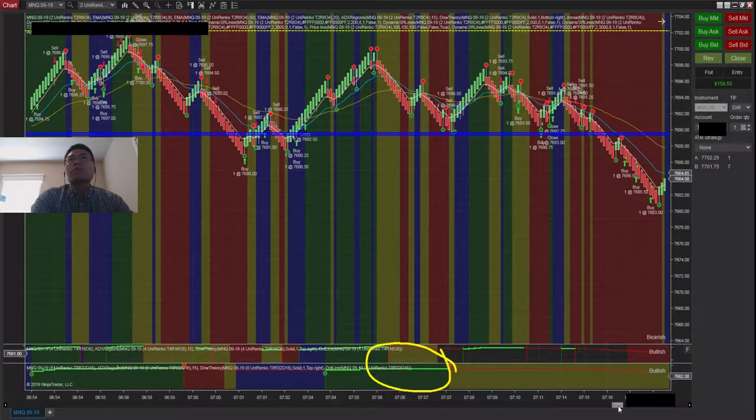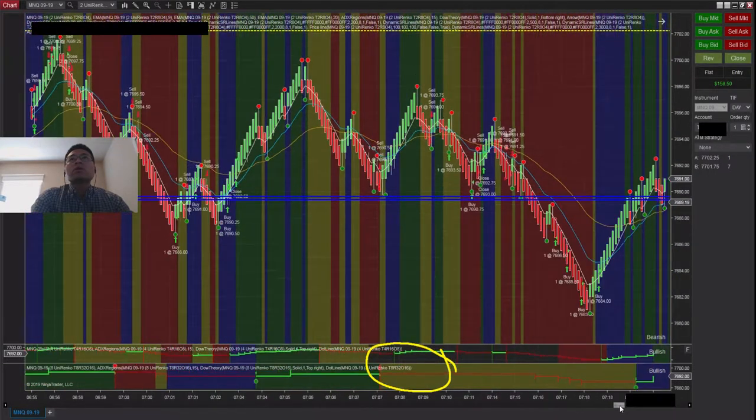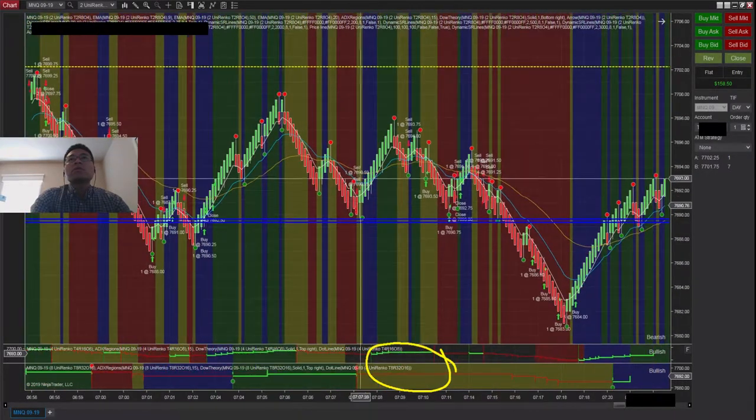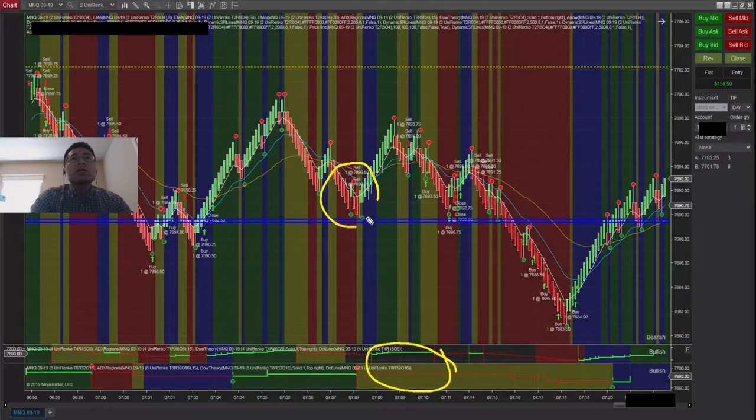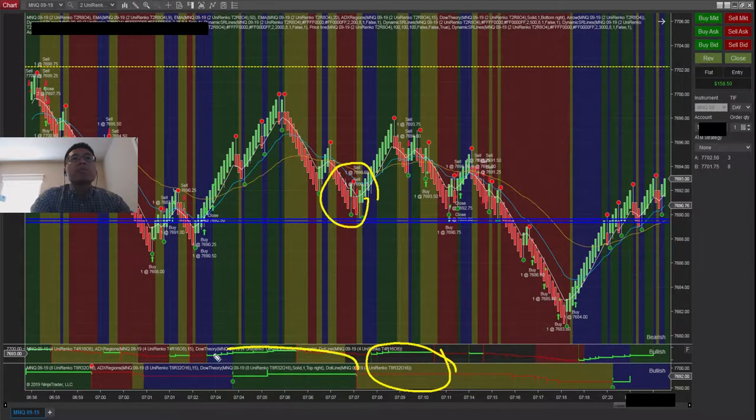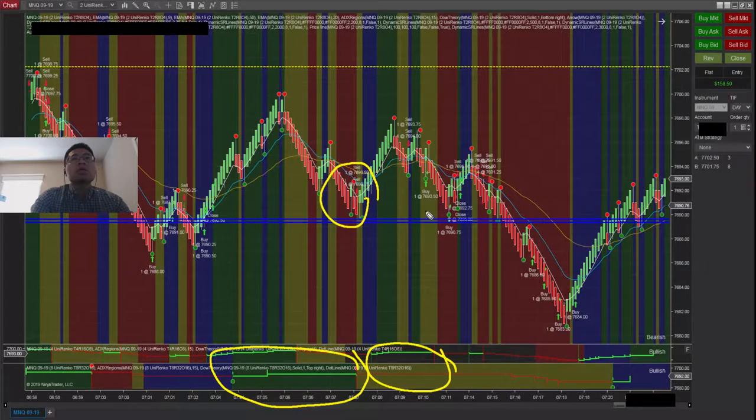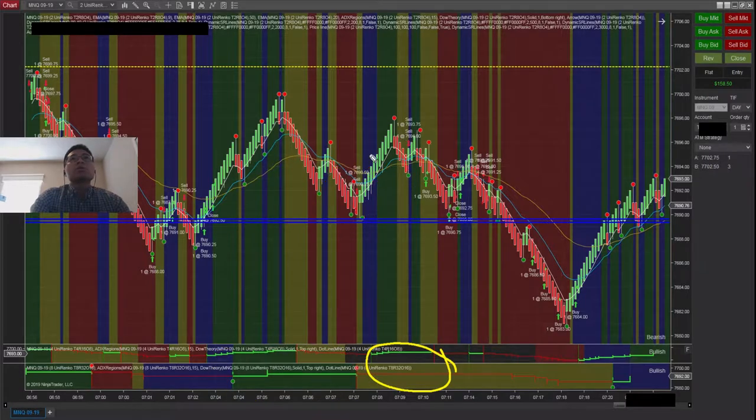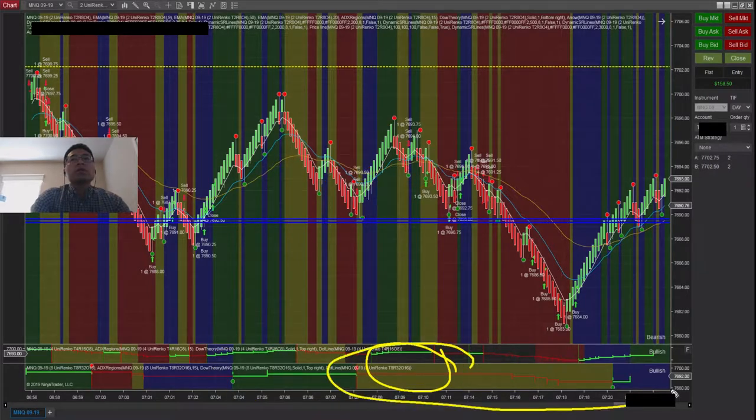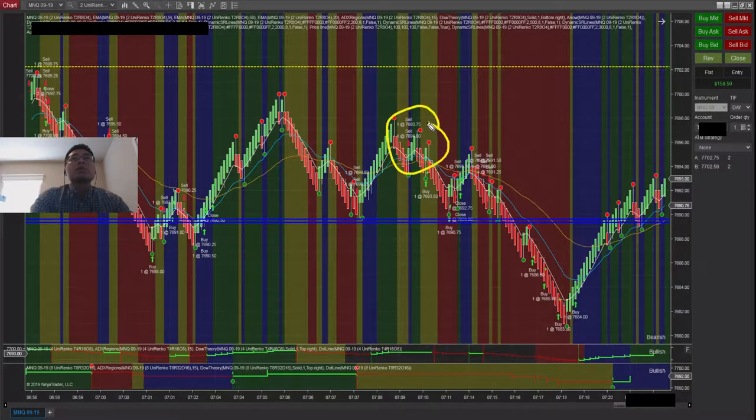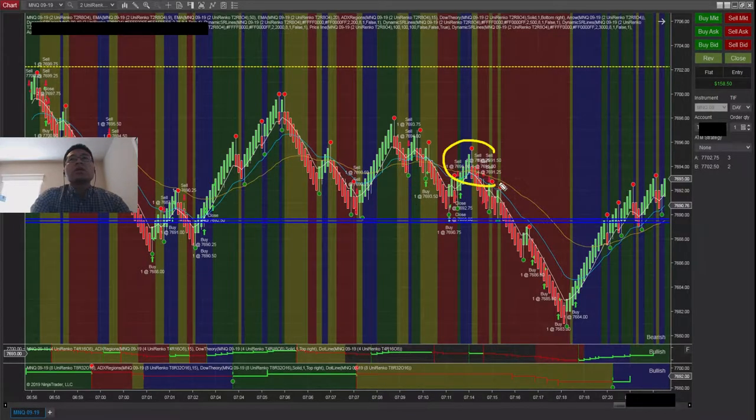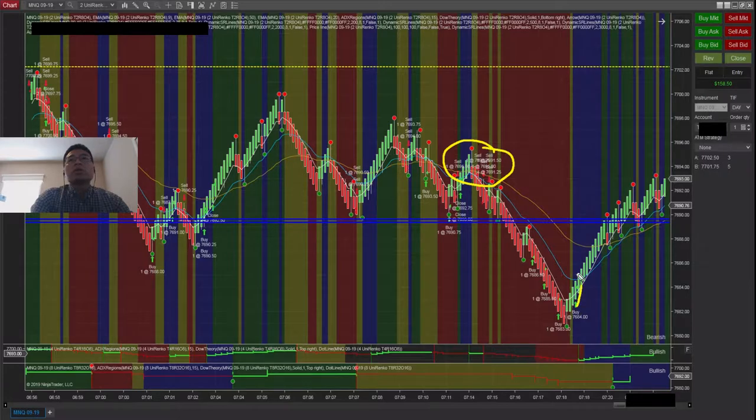I took a few losses here. I went ahead and shorted here, and I made a mistake because it was still a bullish signal. Here you can see it turned bearish. This is where I started shorting again and then covering, short and then covering.